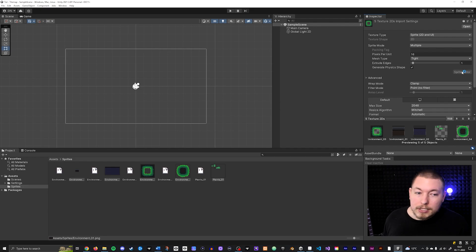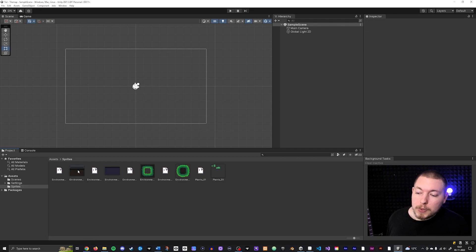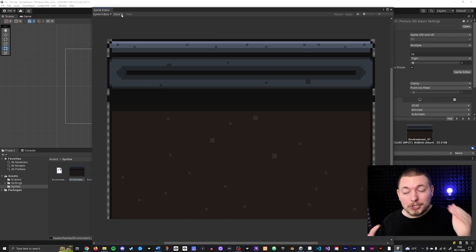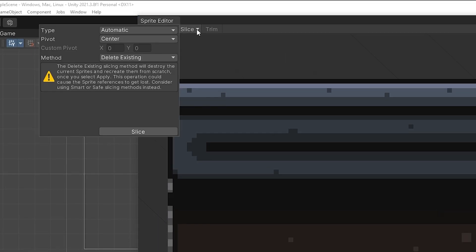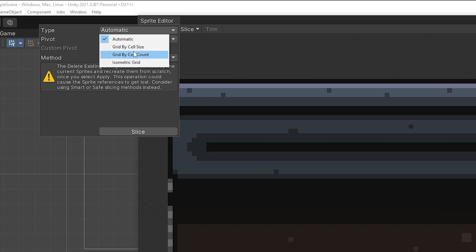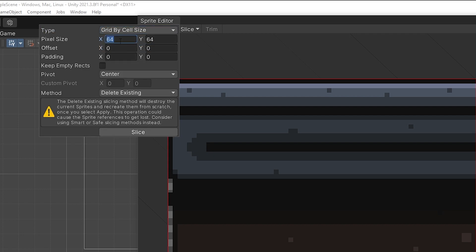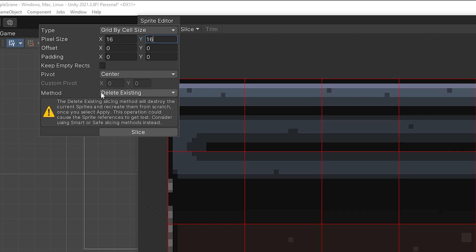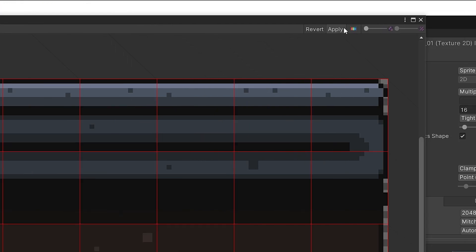Now we're going to change the sprites inside the sprite editor, one at a time. I'll select my environment sprite, open the sprite editor, and slice it into even squares — 16x16. Go to Slice, set the type to Grid By Cell Size, set the pixel size to 16x16, and you can see a preview of what you're slicing. For the method, right now we'll leave it as Keep Existing, then hit Slice and Apply.